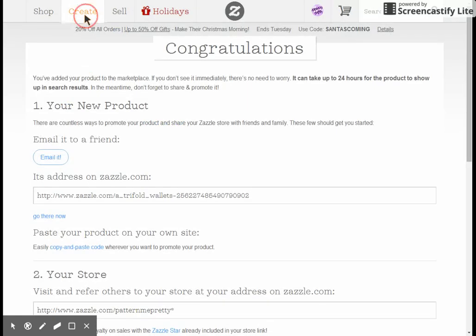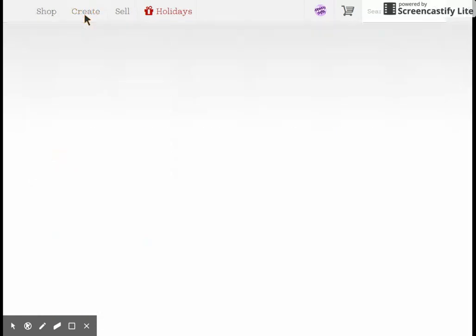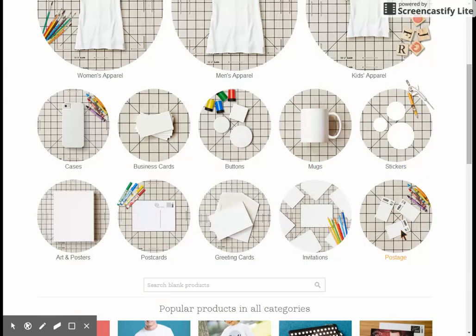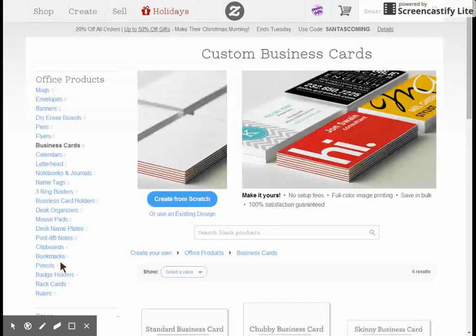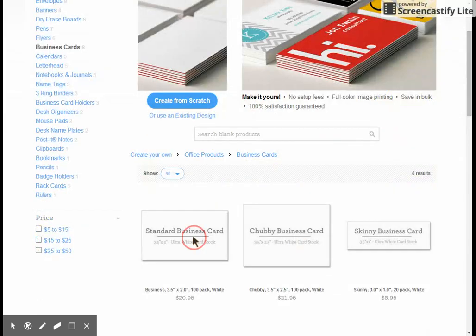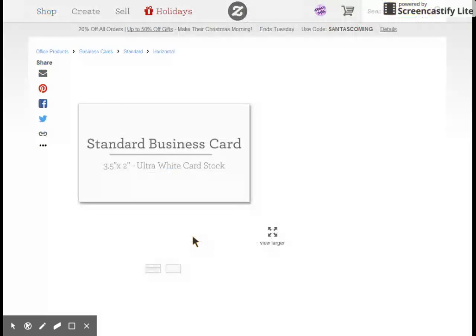Now we're going to go back and do another product. I click the Create button just out of habit and come back to this screen. We'll do something that involves two sides — we'll do a business card so you can see how to do a front and back image. This would also apply to coffee mugs if you want the image on both sides; you would use this same technique.